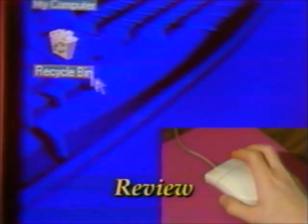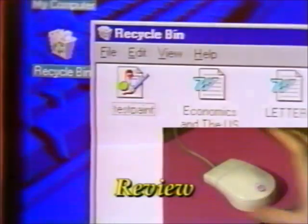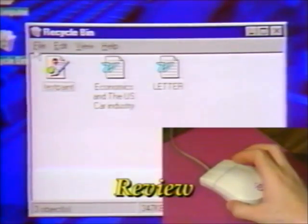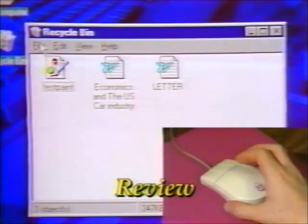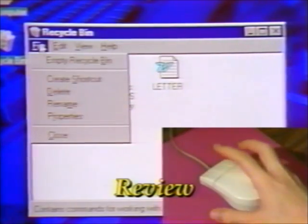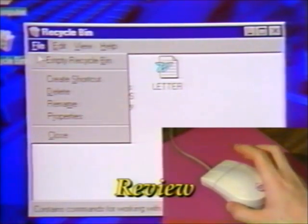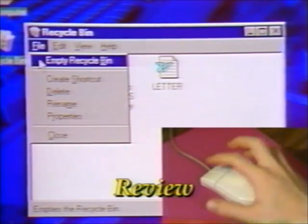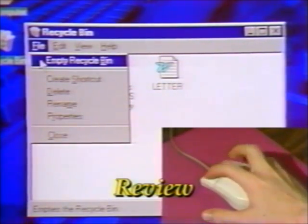So to review: to open the Recycle Bin, double-click on the icon. To empty the entire Recycle Bin, click on the File menu and click on Empty Recycle Bin.